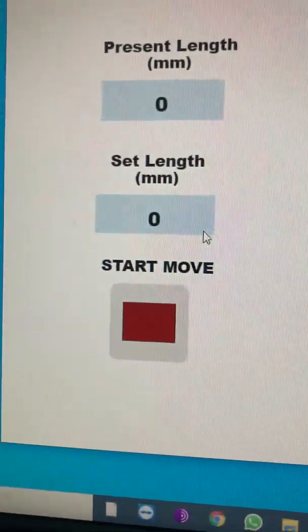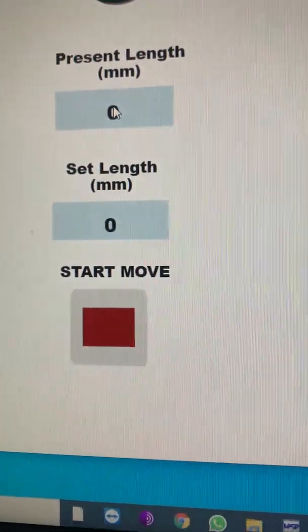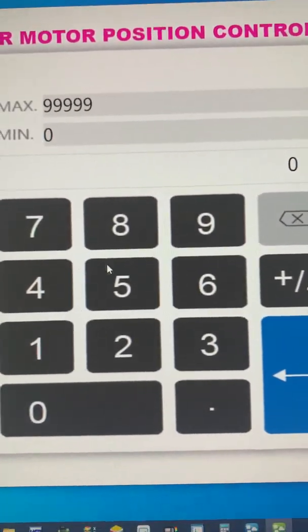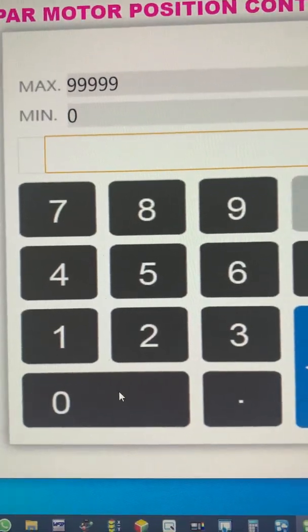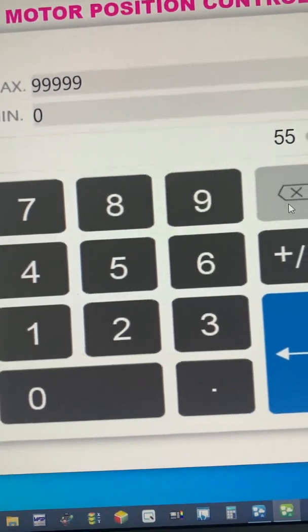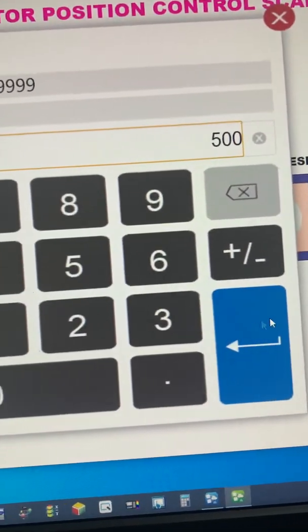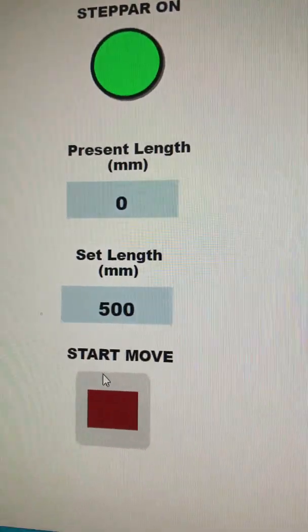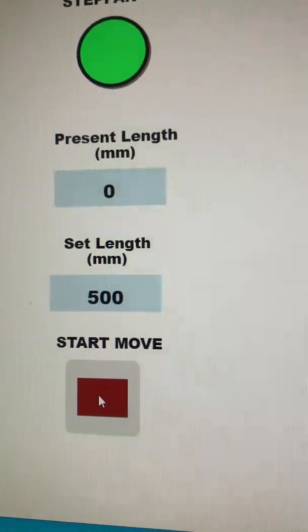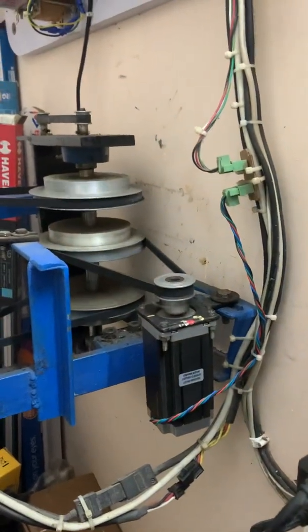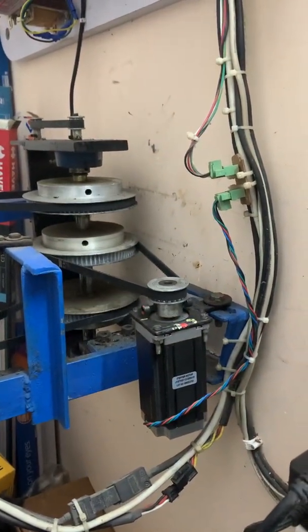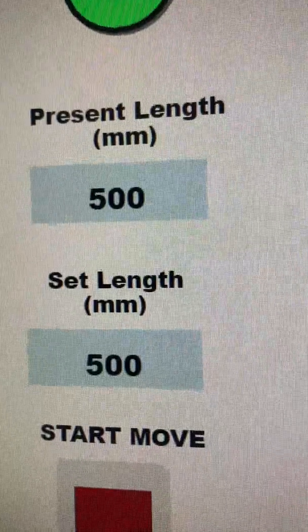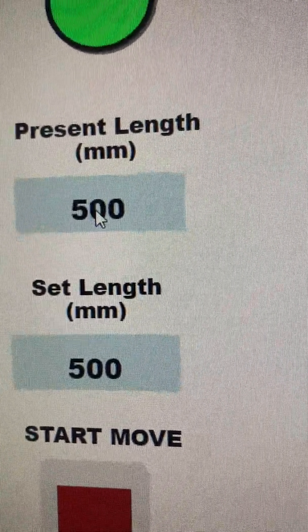So I am giving here some value. Here you see the keypad, I write here for example 500. This 500 is mm. So now I give the command to rotate my motor to rotate it 500 mm. So I start the move. You see, okay, the present length is 500. So I give here 500 mm and present length got 500.